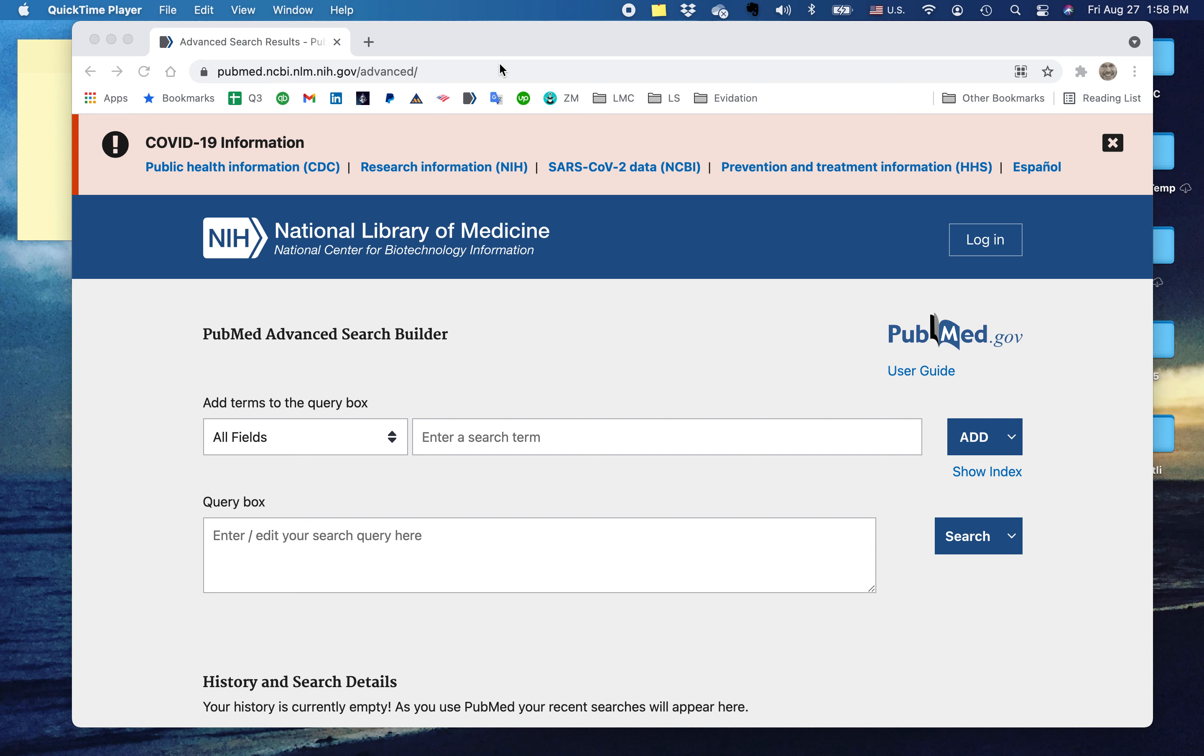I don't need to explain to most of you the importance of first authorship. It essentially means that this is the individual who has, if not conceived, but done most of the work.